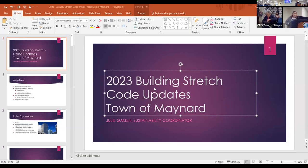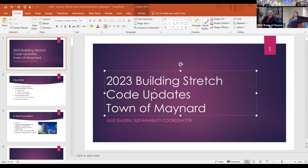We are recording. Welcome to this webinar and in-person presentation on the building stretch code updates and how they relate to the town of Maynard. My name is Julie, and I am a sustainability coordinator for a local community.